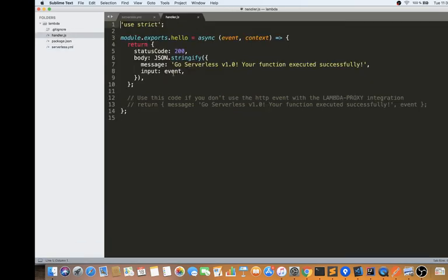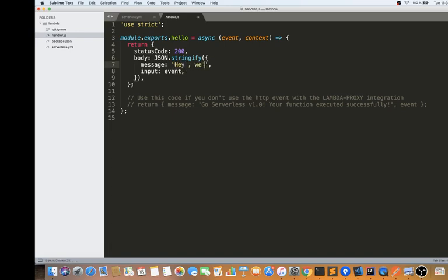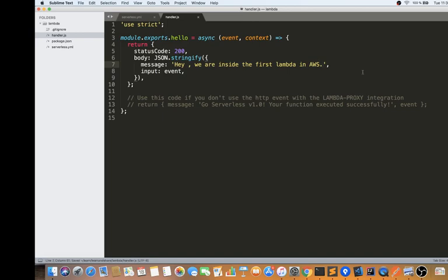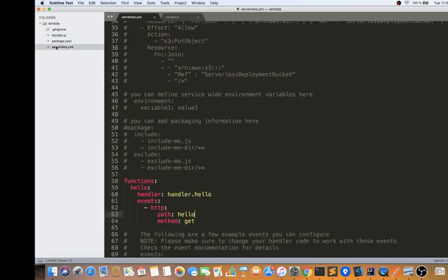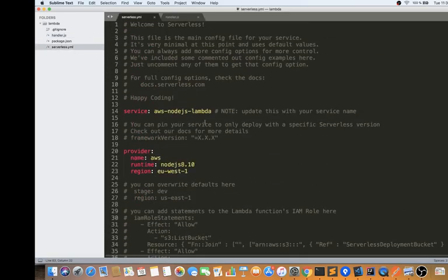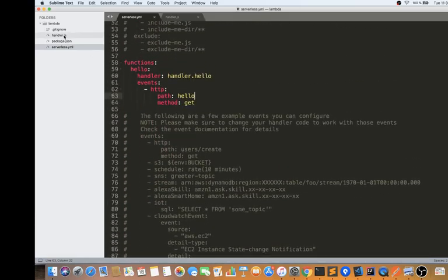Let's go to the handler.js file and change the code a little bit. I'm going to remove the default message and update it so that when I test this Lambda we should be able to see the updated text printed in Postman. The changes are ready and I've written all the instructions for the Serverless Framework to deploy to AWS.